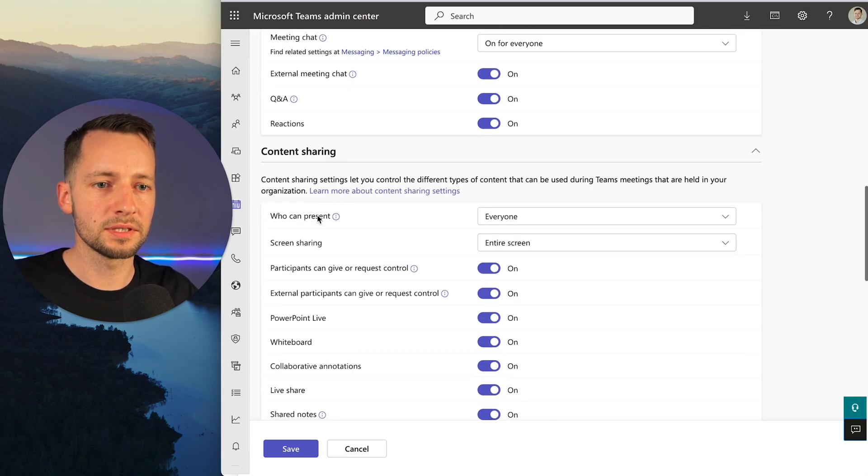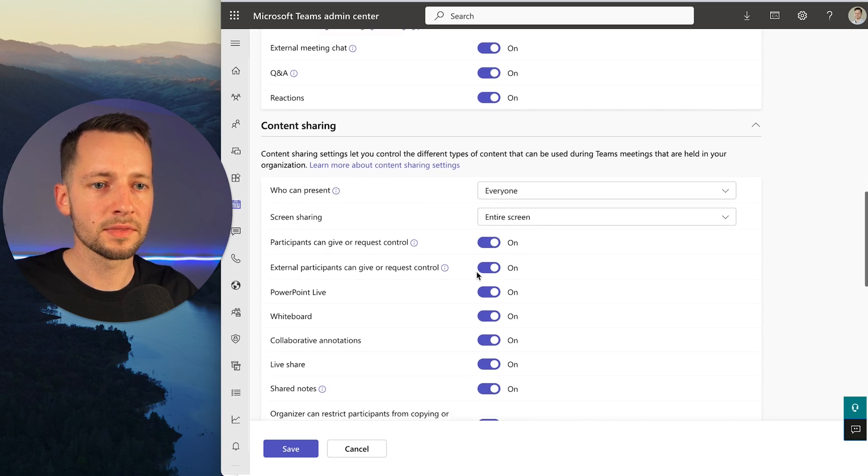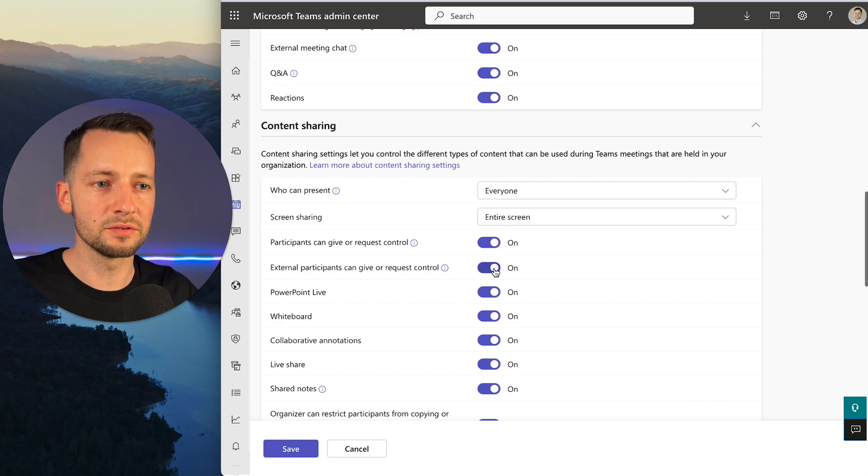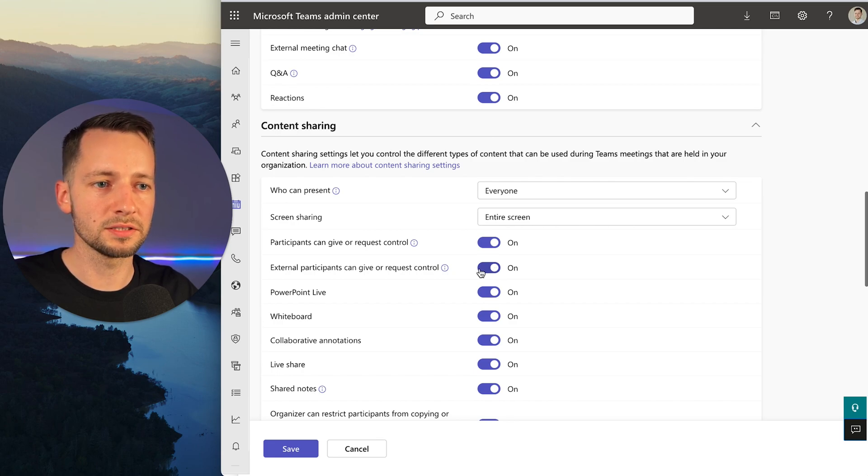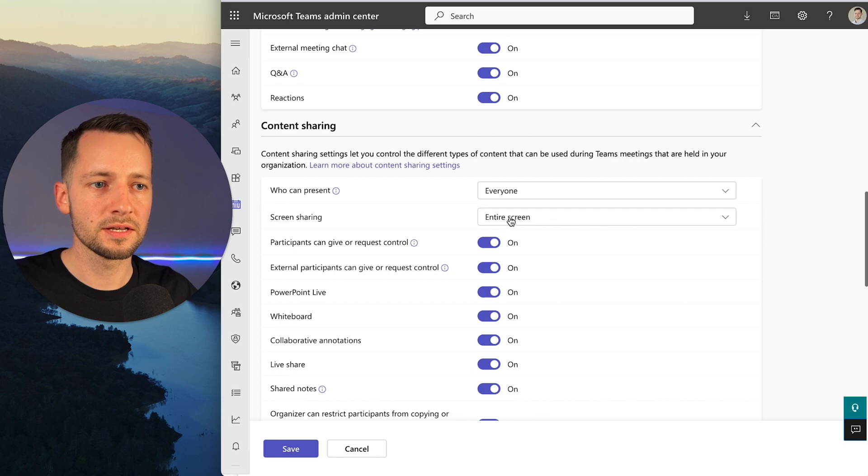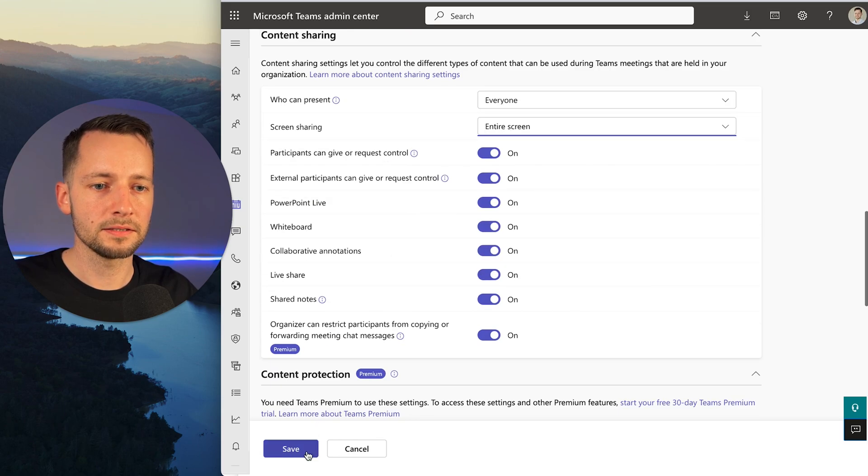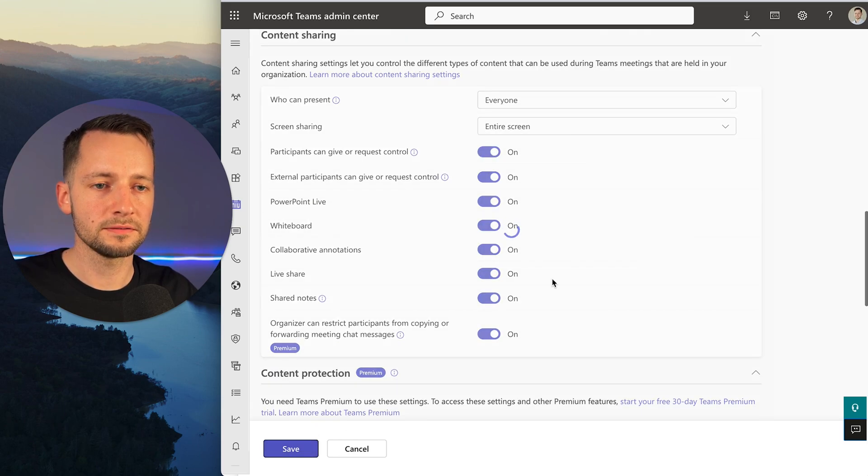Same thing here under Content Sharing. You see right now it's already enabled because it most likely just copied everything from the global policies. But you would want to make sure this is enabled—this and Entire Screen. Then click Save.